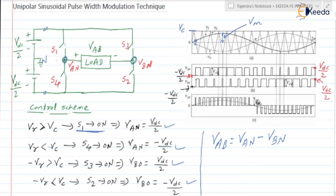From this point to this point — a very small time interval — VAN is plus VDC/2 and VBN is minus VDC/2. So VAB is equal to plus VDC/2 minus of minus VDC/2, which equals VDC. This magnitude is equal to VDC.